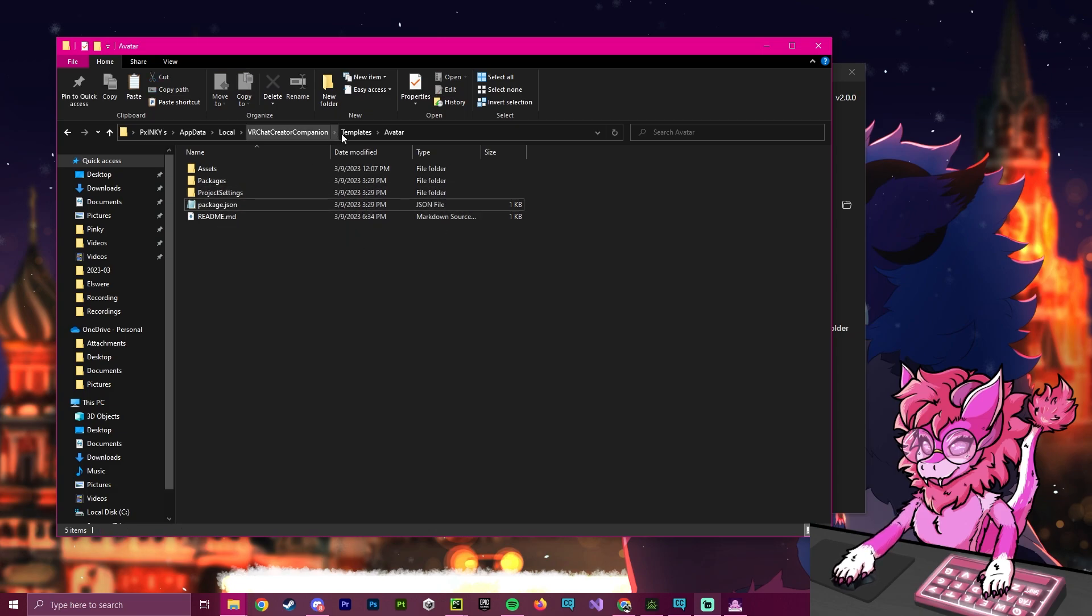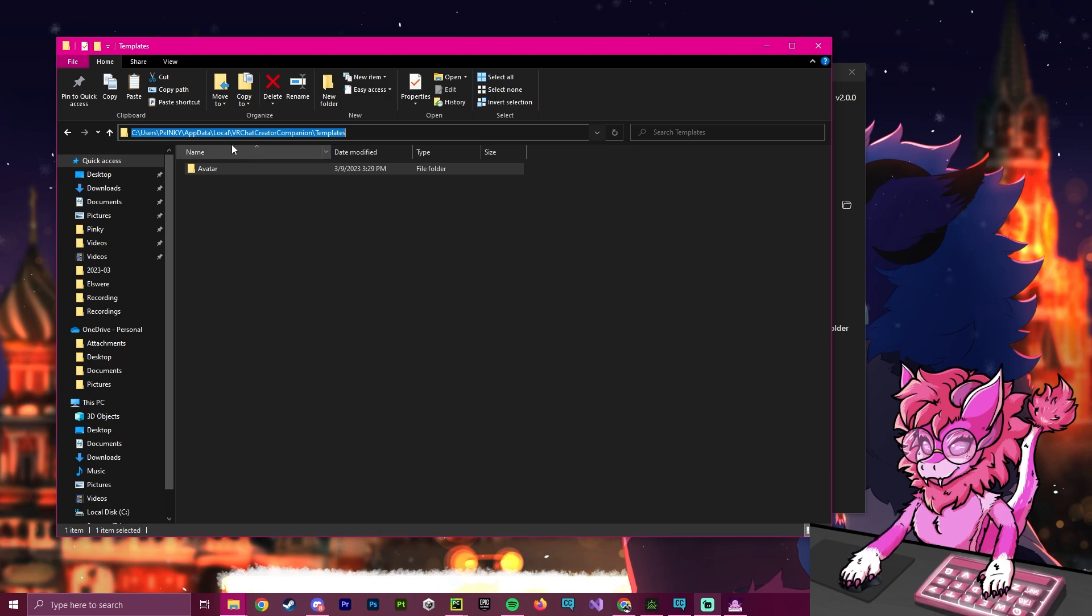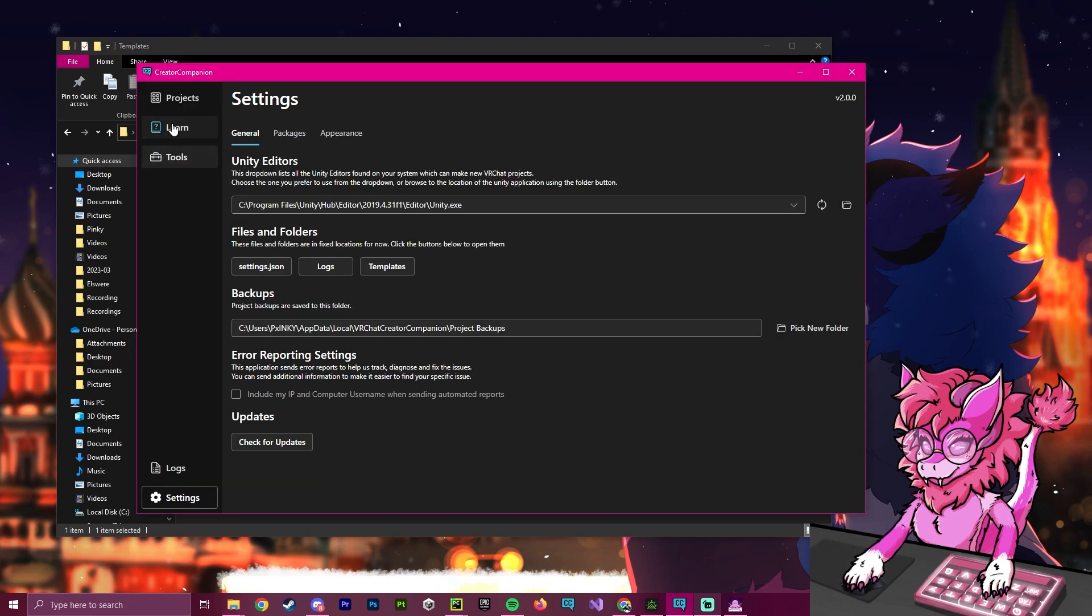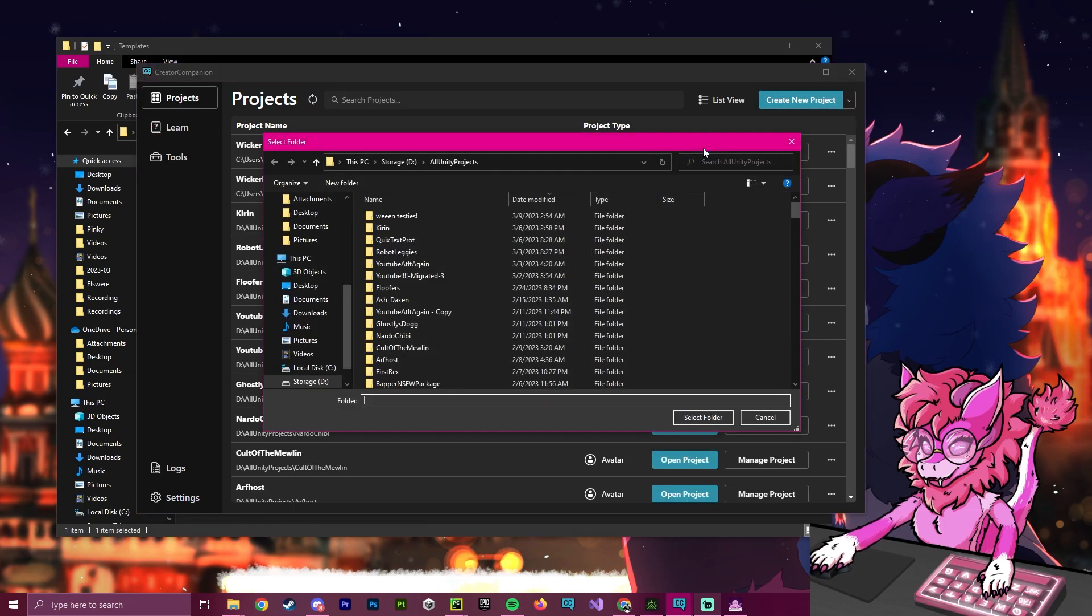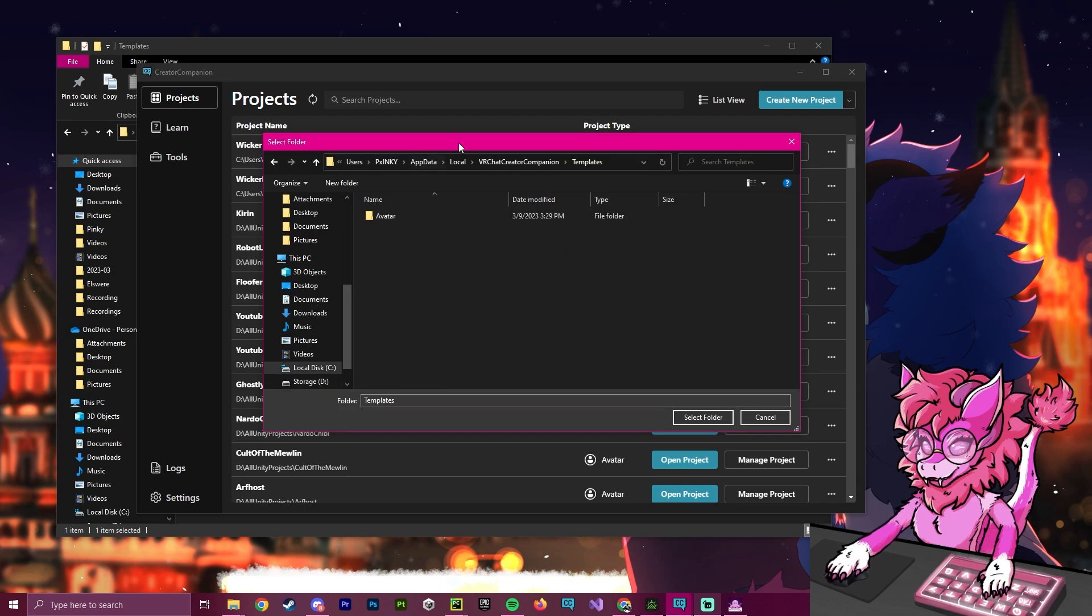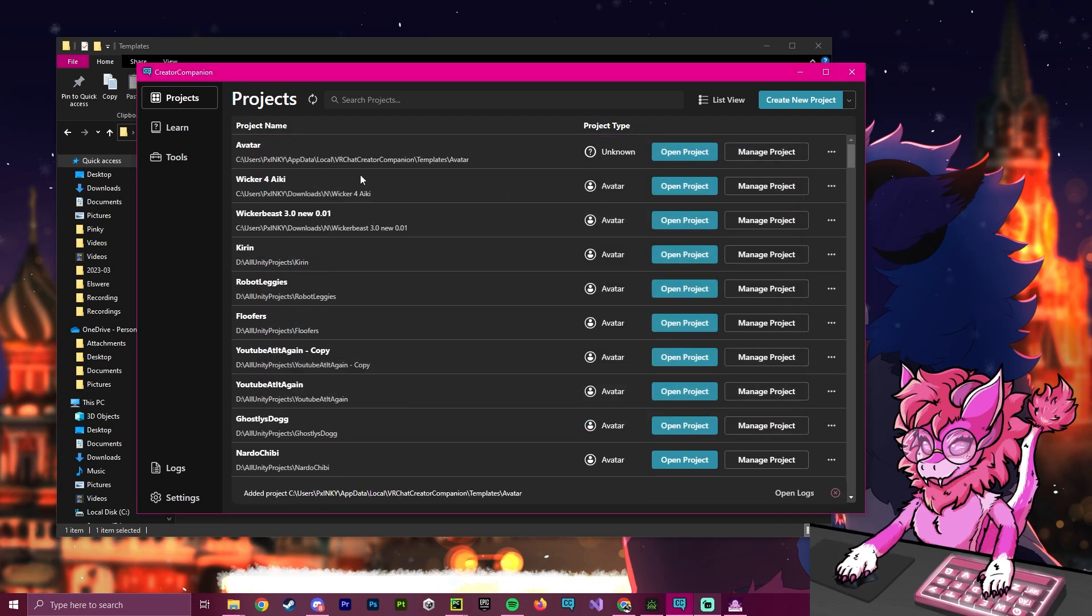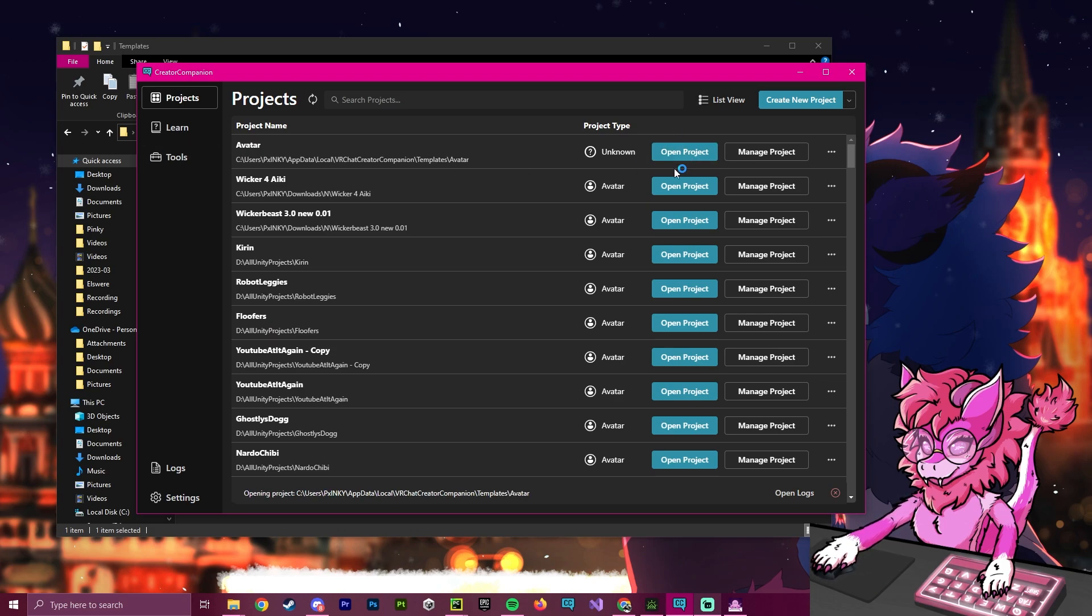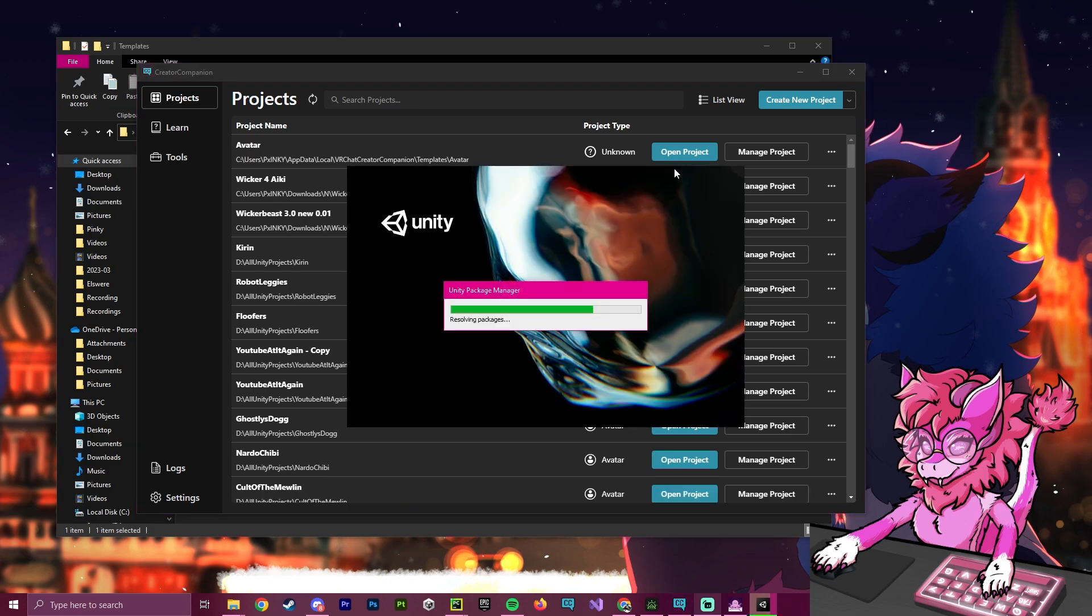And we are going to exit out of this. So now that that is edited, what we're going to do is we are going to click here, and we are going to copy this path. And we're basically going to open this like it's a normal avatar. So we're going to click here, we're going to do add existing project, we are going to put it back up here in the search bar, we're going to select this select folder. And as you can see, it says avatar unknown. Now what we're going to do is we're going to open this project, and we are going to wait for it to load up.